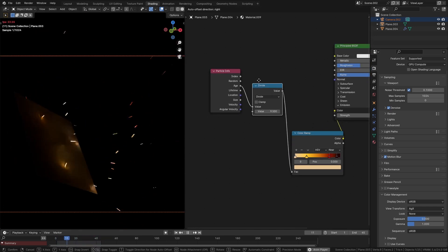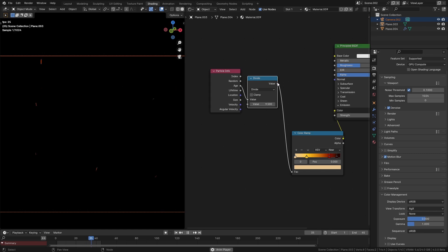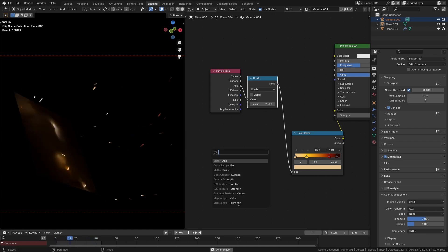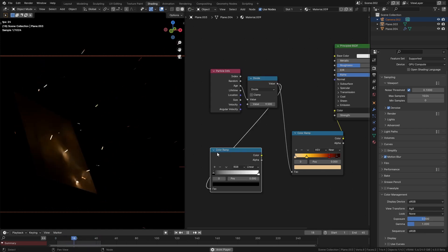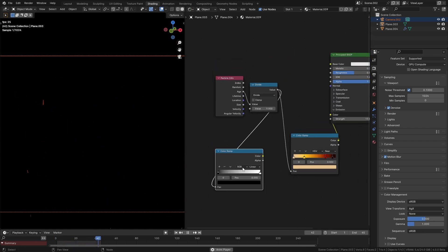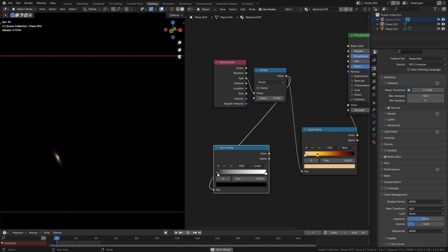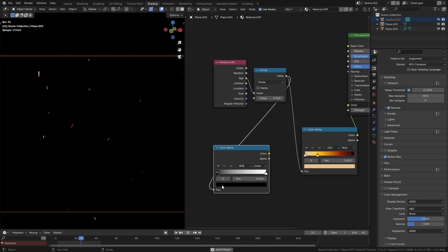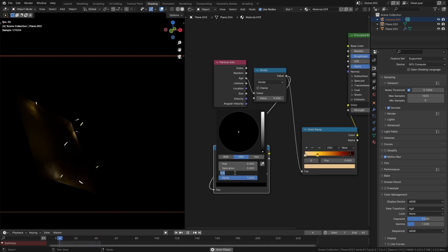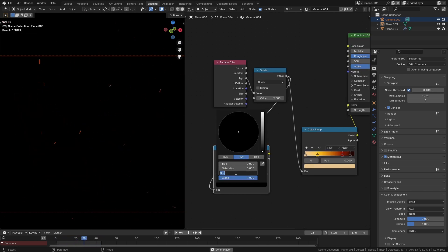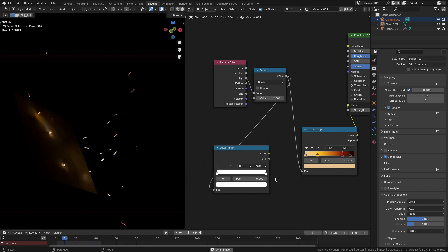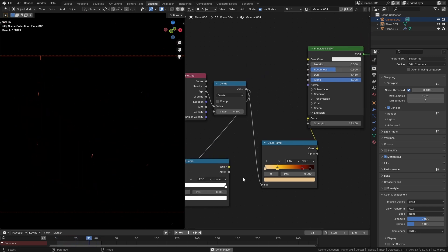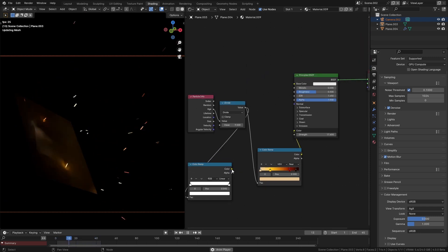What you can also do is you can take this same output and put it through another color ramp and you can use this to change the strength over time. So for this first color here I'm going to give this a value of let's say 30 and the second one I'll just leave at 1.